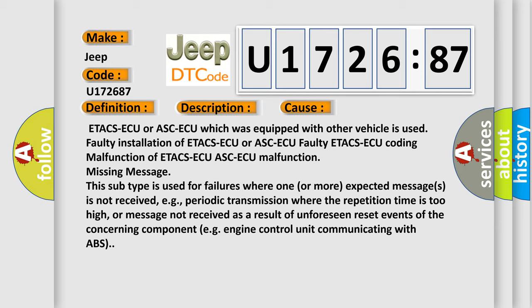e.g. periodic transmission where the repetition time is too high, or message not received as a result of unforeseen reset events of the concerning component, e.g. engine control unit communicating with ABS.